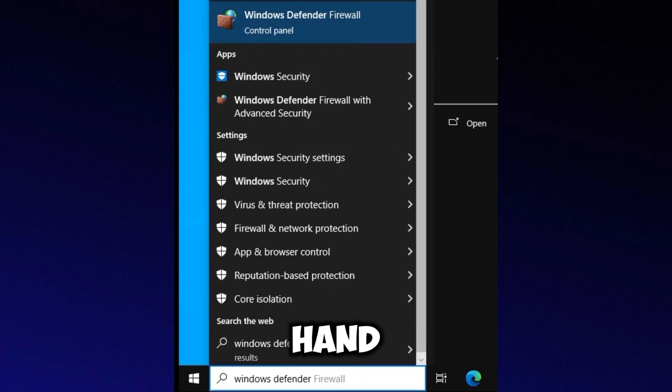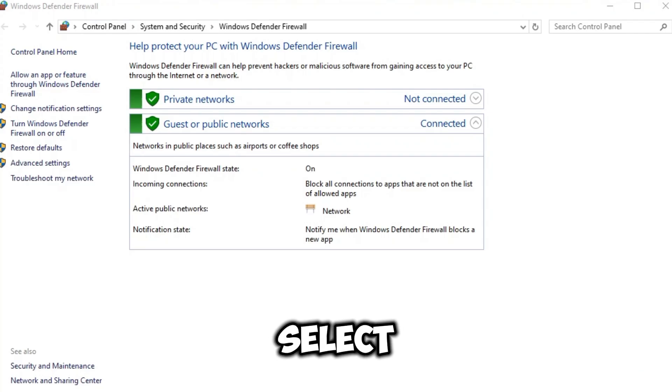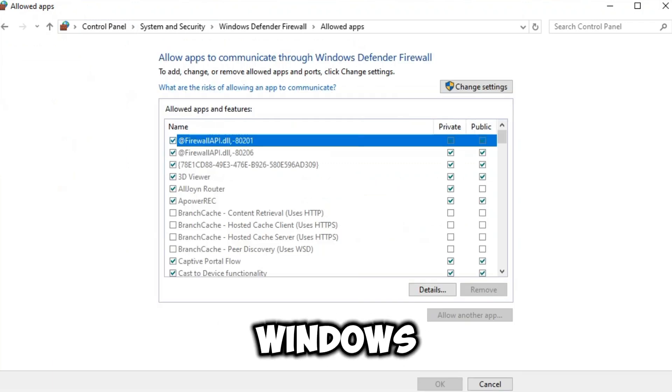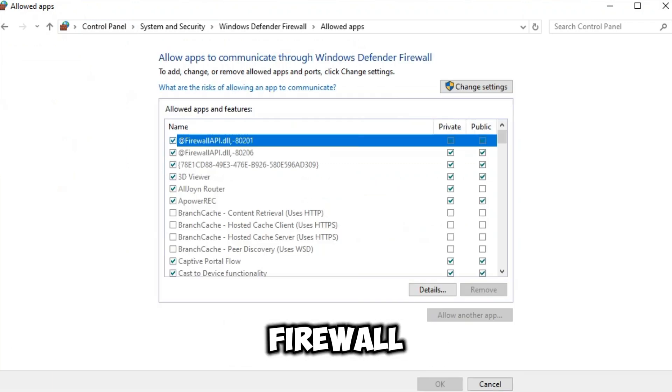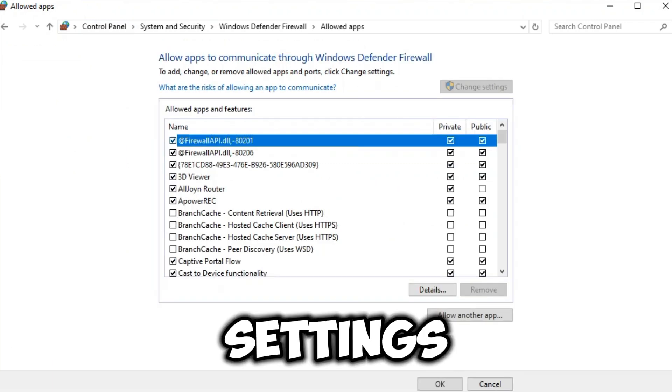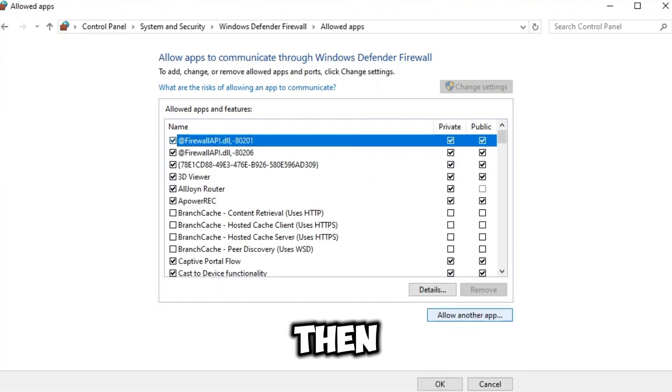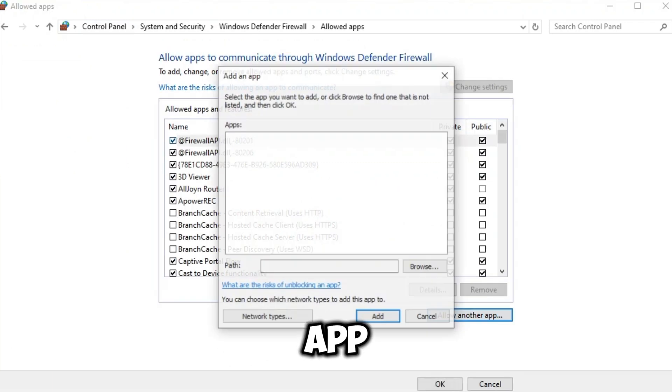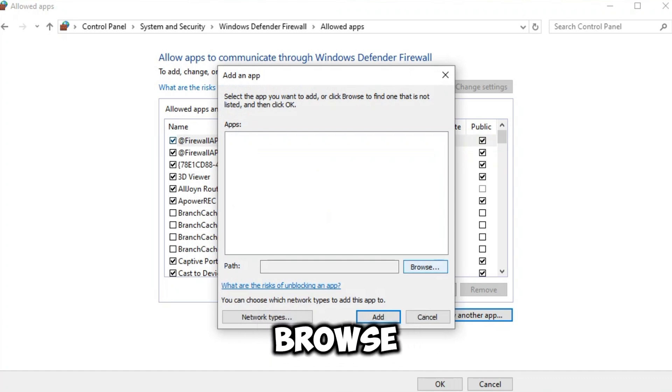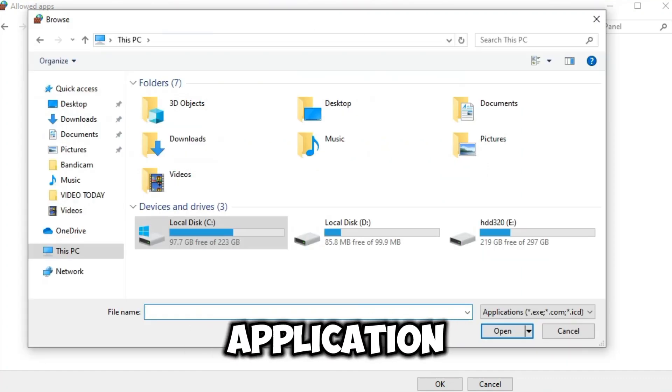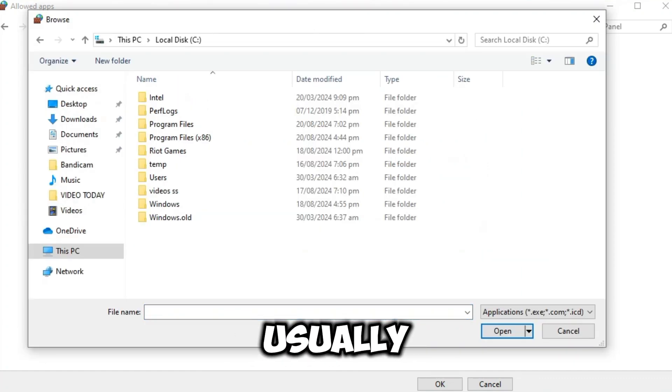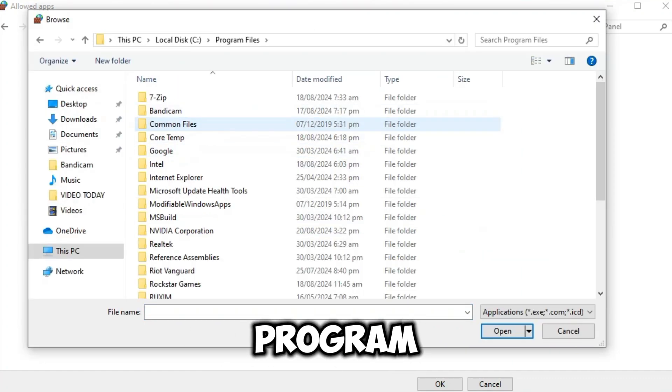On the left-hand side, select Allow an app or feature through Windows Defender Firewall. Click on Change Settings, then Allow another app, and click on Browse. Locate the GeForce application which is usually saved in your C Drive under Program Files.